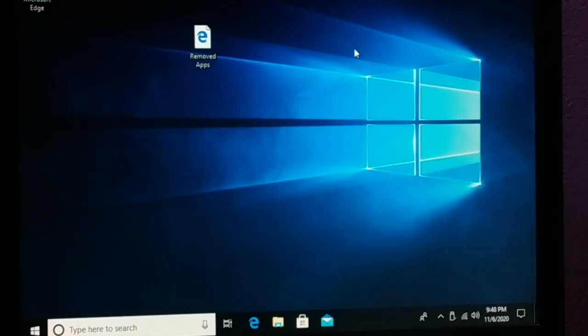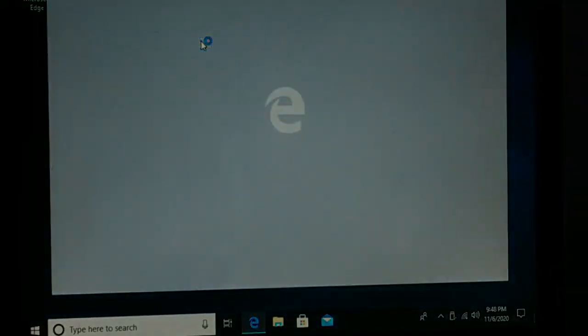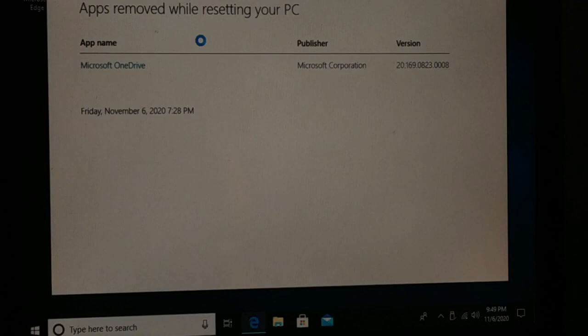Click on it and it will show you a list of apps that have been removed from your PC and that you'll need to reinstall. If you liked this tutorial, please hit the Like button, subscribe, and comment. I'll catch you in the next tutorial with another great topic.